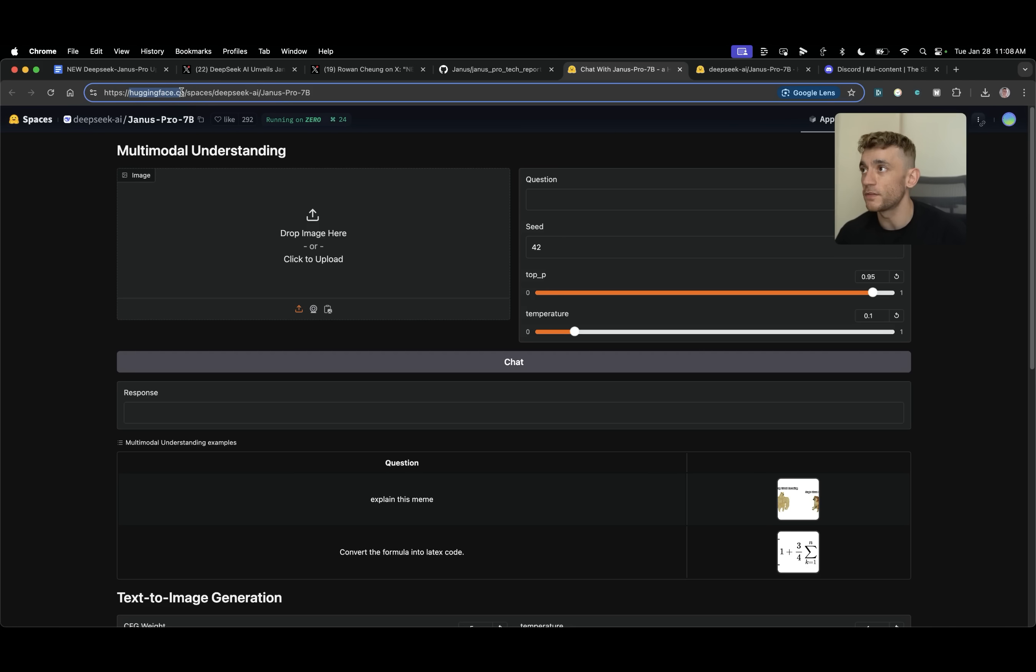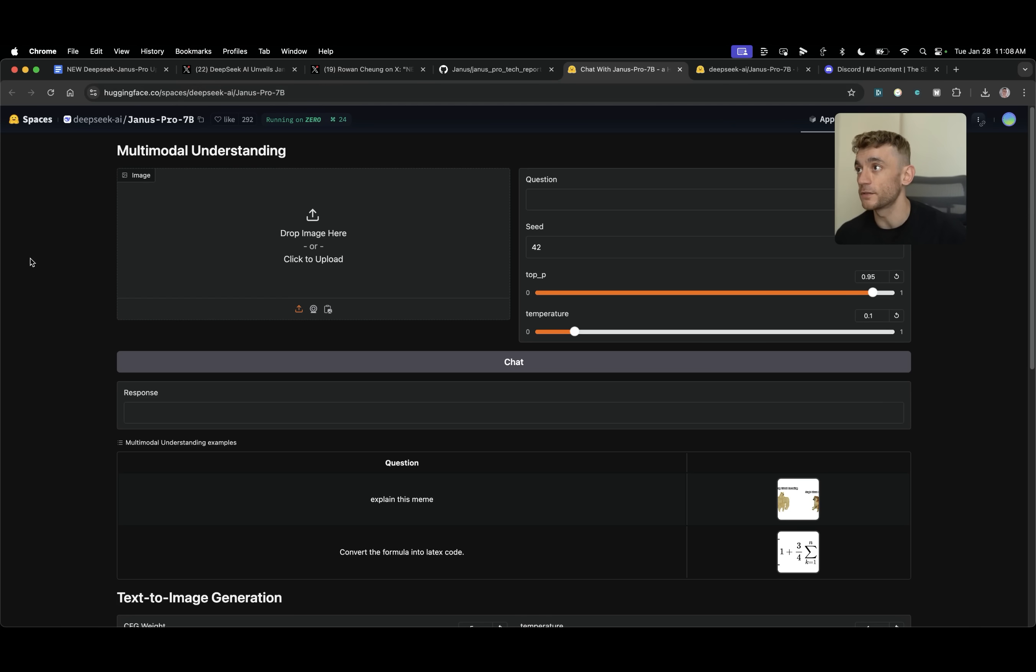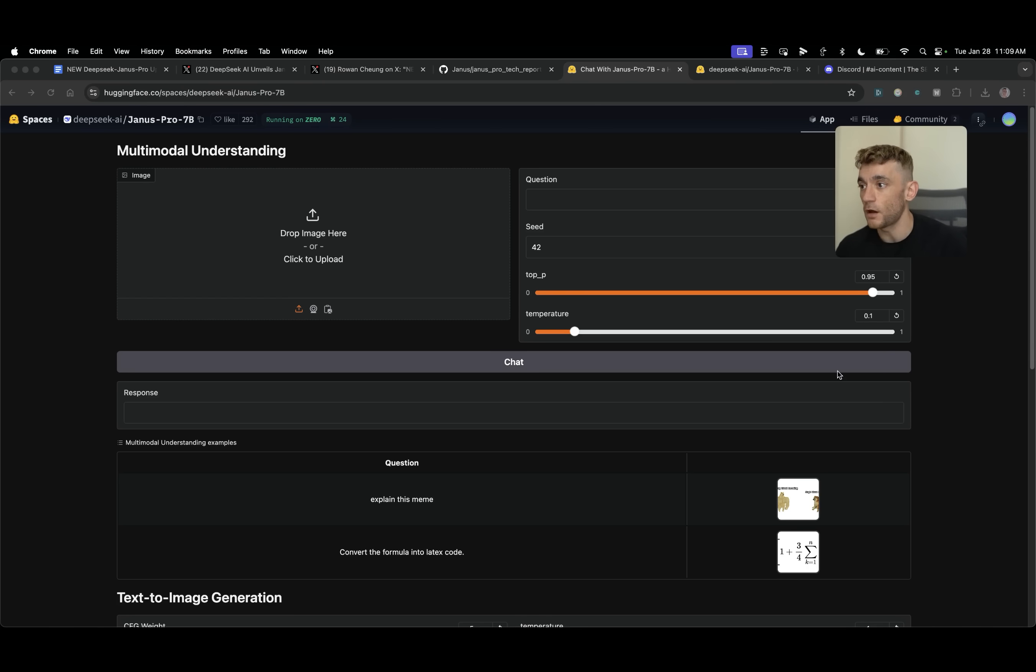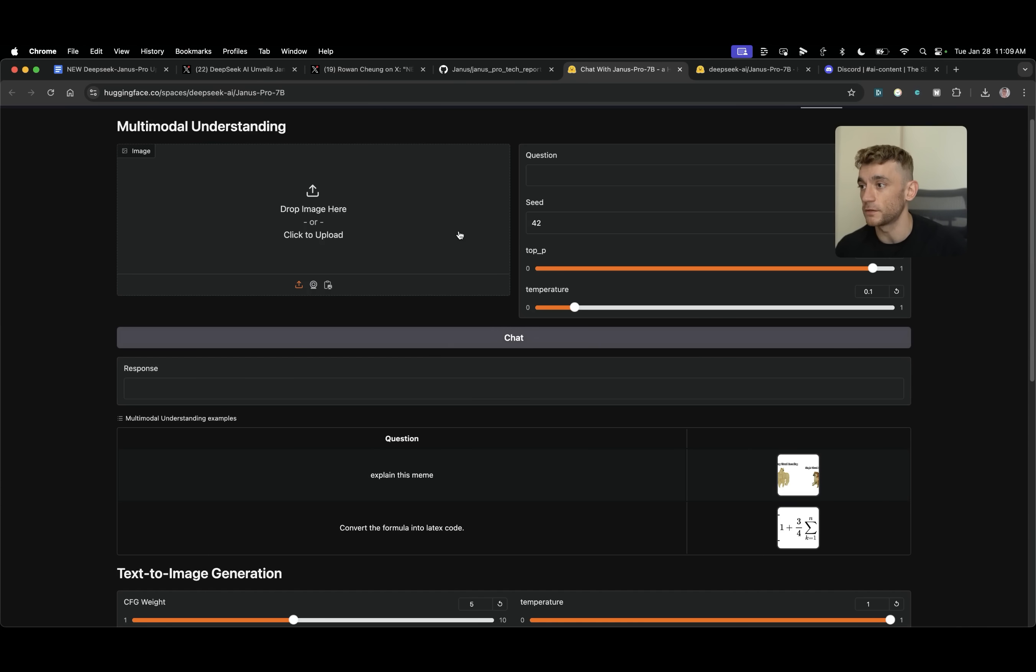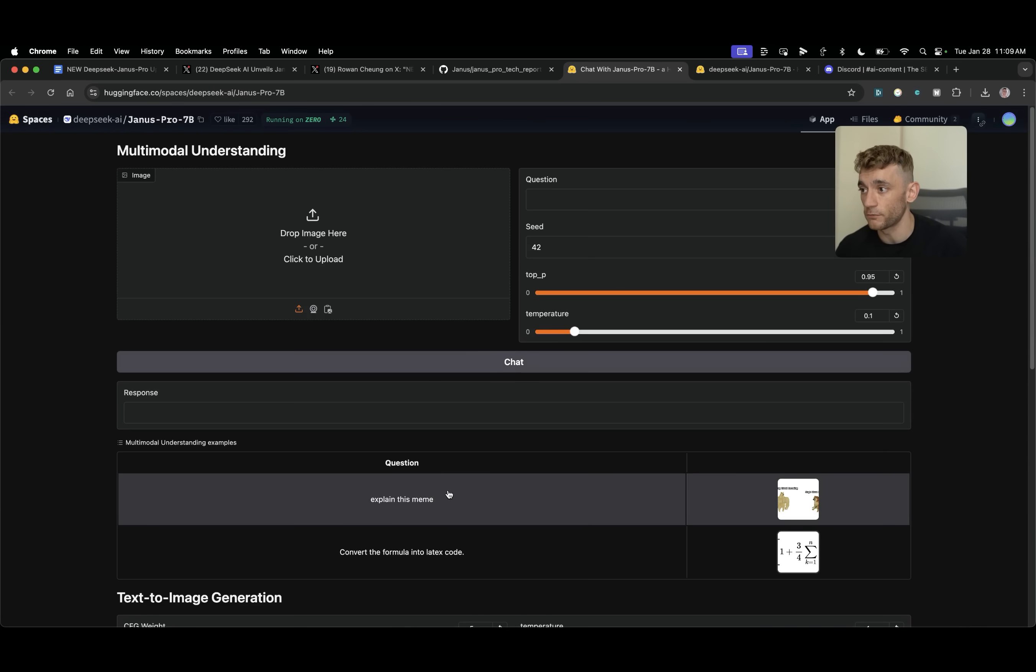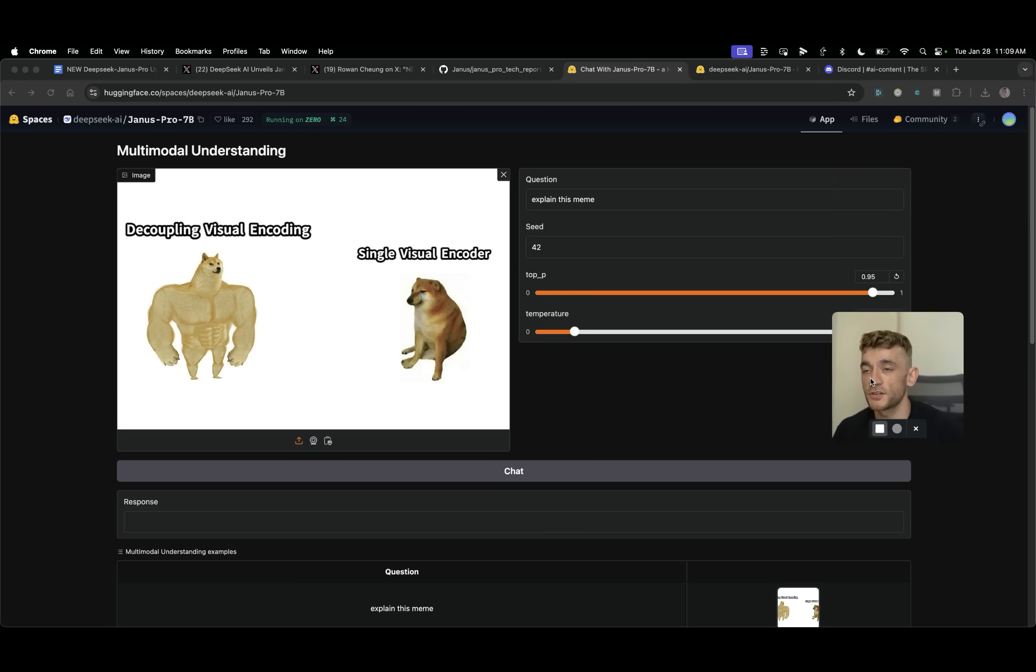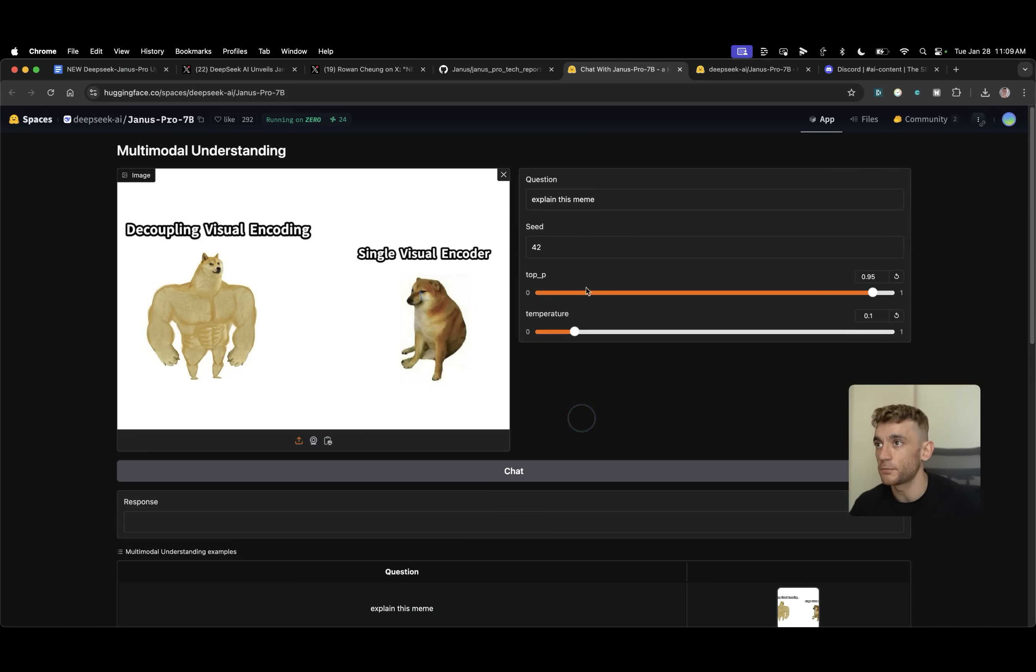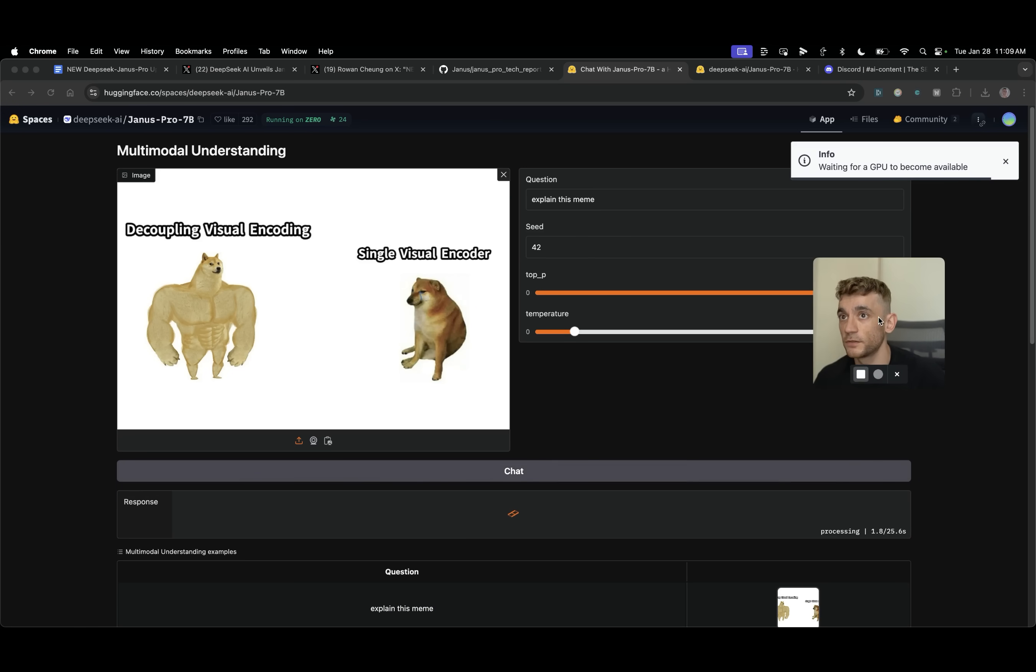You just go to huggingface.co/spaces/deepseek-ai/Janus-pro-7b. And so what we can do from here is we can actually start generating images. Now this can not only generate images but it can also understand images too. For example if we say to Janus Pro 7B explain this meme you can actually change the temperature over here and if we click on chat it's going to give us a response.